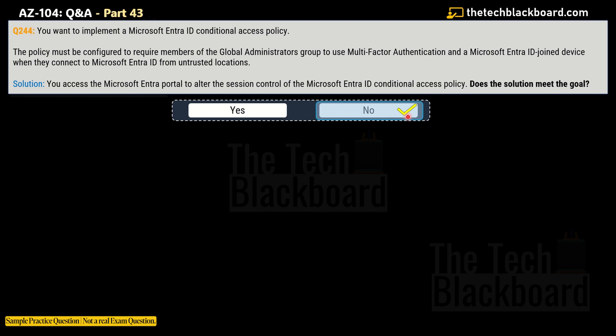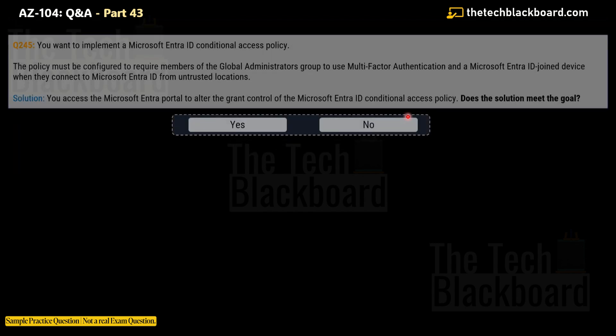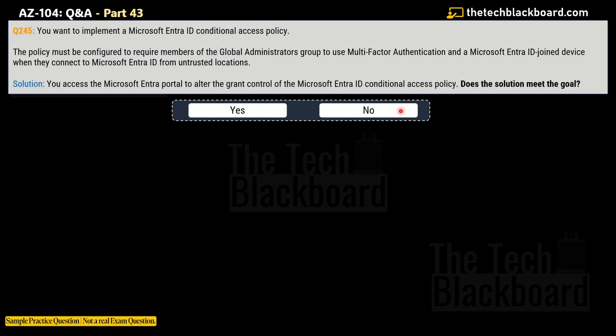Here comes the third variation — question number 245. The solution says: you access the Microsoft Entra portal to alter the grant control of the Microsoft Entra Conditional Access policy. Does this solution meet the goal? Yes — this is the correct solution, and the answer is Yes.